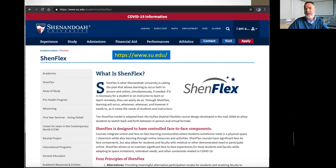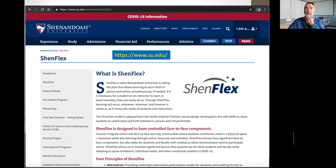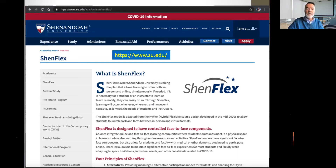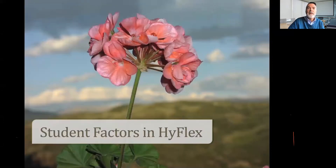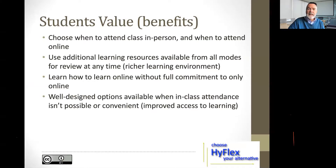Pierce College was one of the first I was aware of that did this systematically at an institutional level — they call it 'Pierce Fit,' their own branding. It's basically HyFlex. Another example is a university in Virginia that just started their approach this summer — we did workshops with them and they launched in the fall, calling their approach 'ShenFlex.' They changed some of the principles to better fit their institution. A key value for students is the flexibility to choose when to be in class and when to be online.